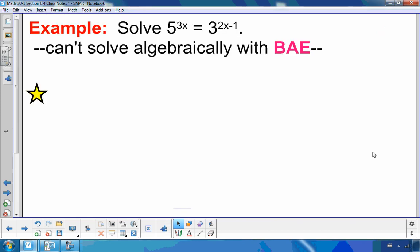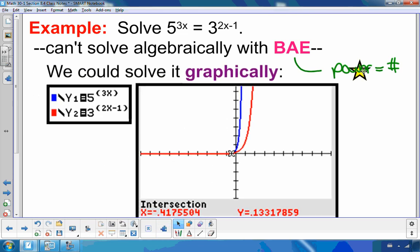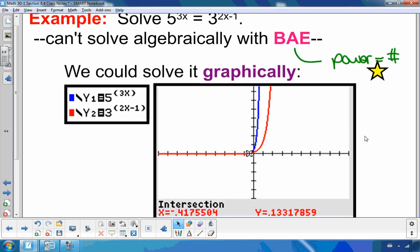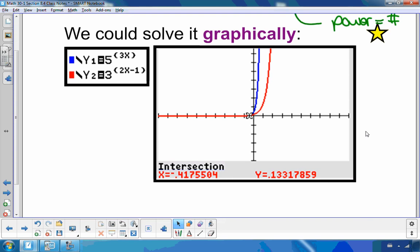Let's look at another type of question — one where I have powers on both sides. BAY can only be used when there's a power on one side equal to a number on the other. I can't use BAY here because I have two powers with two different bases. I need a different approach. I could use the graphing calculator with y1, y2 intersect and see the solution is about negative 0.42.